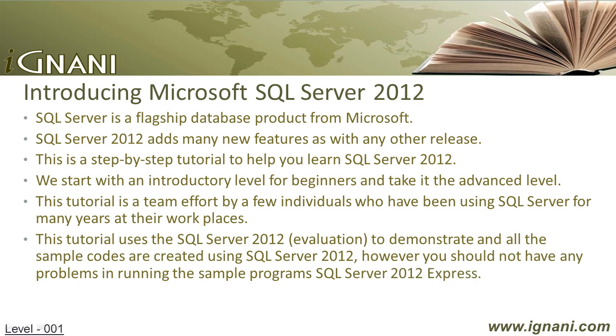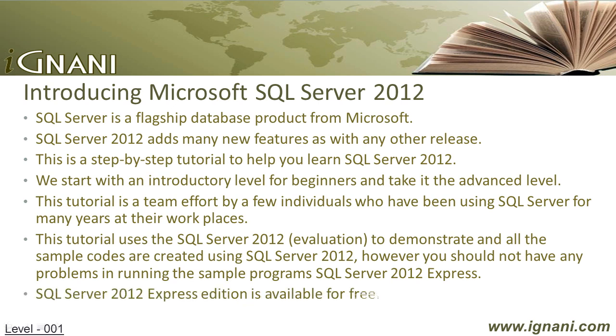However, you should not have any problems in running the sample programs with SQL Server 2012 Express. SQL Server 2012 Express Edition is available for free. We at Ignani.com hope that this tutorial will help you learn all the core elements of SQL Server 2012.